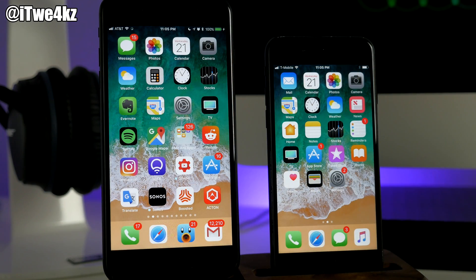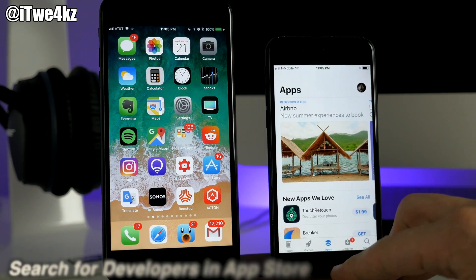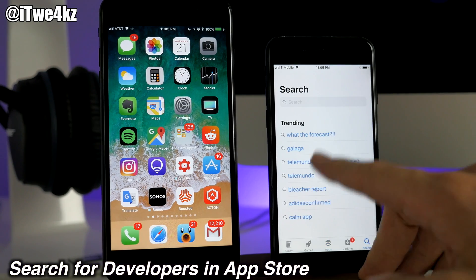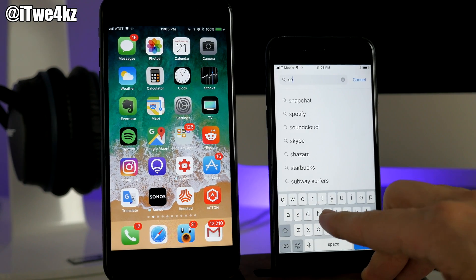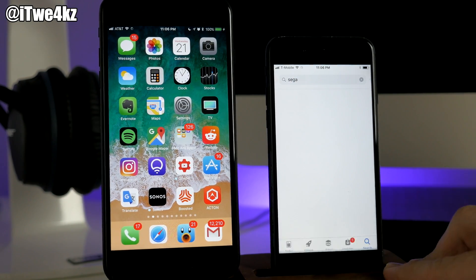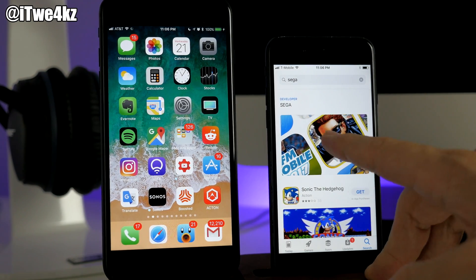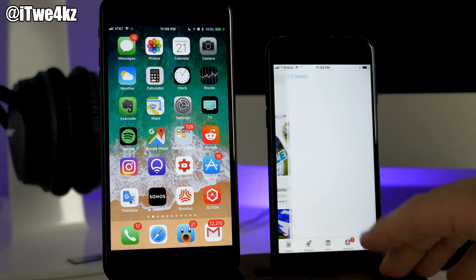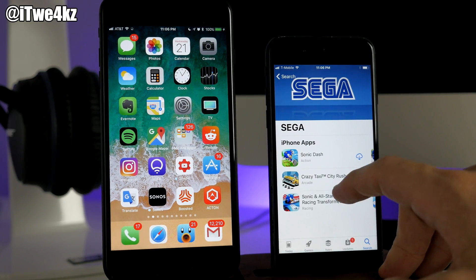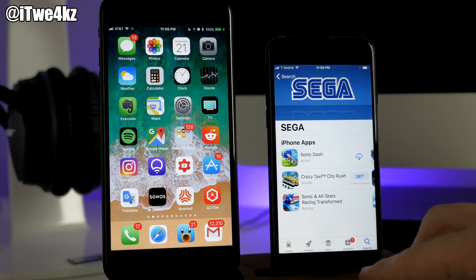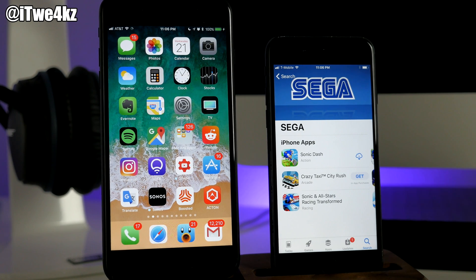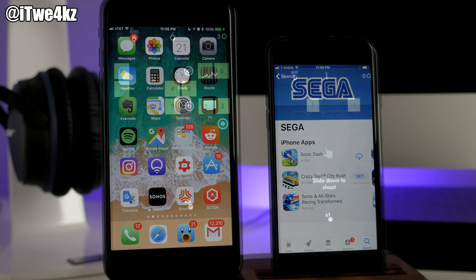Something else in beta 2: if you go into the App Store and search for, say, Sega games, it actually gives results for developers. You can tap on a developer result and see all the apps that developer has created. After seeing this in beta 2 I checked beta 1 and it's there too, but it's not something I'd run into before, so I figured I'd mention it.